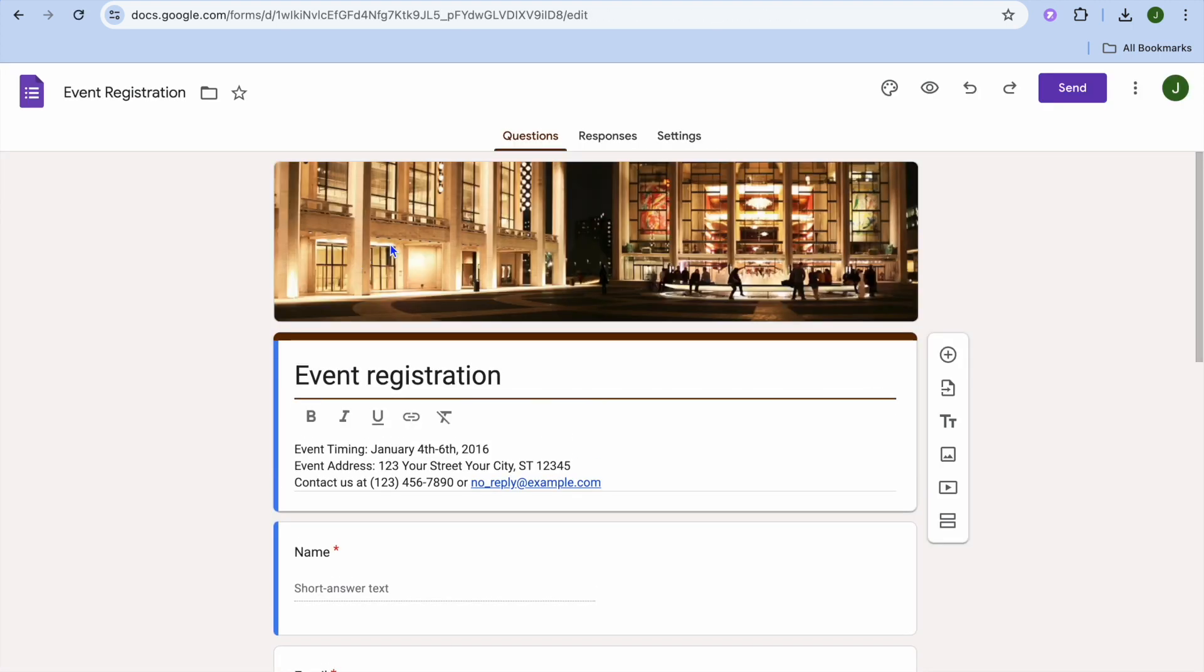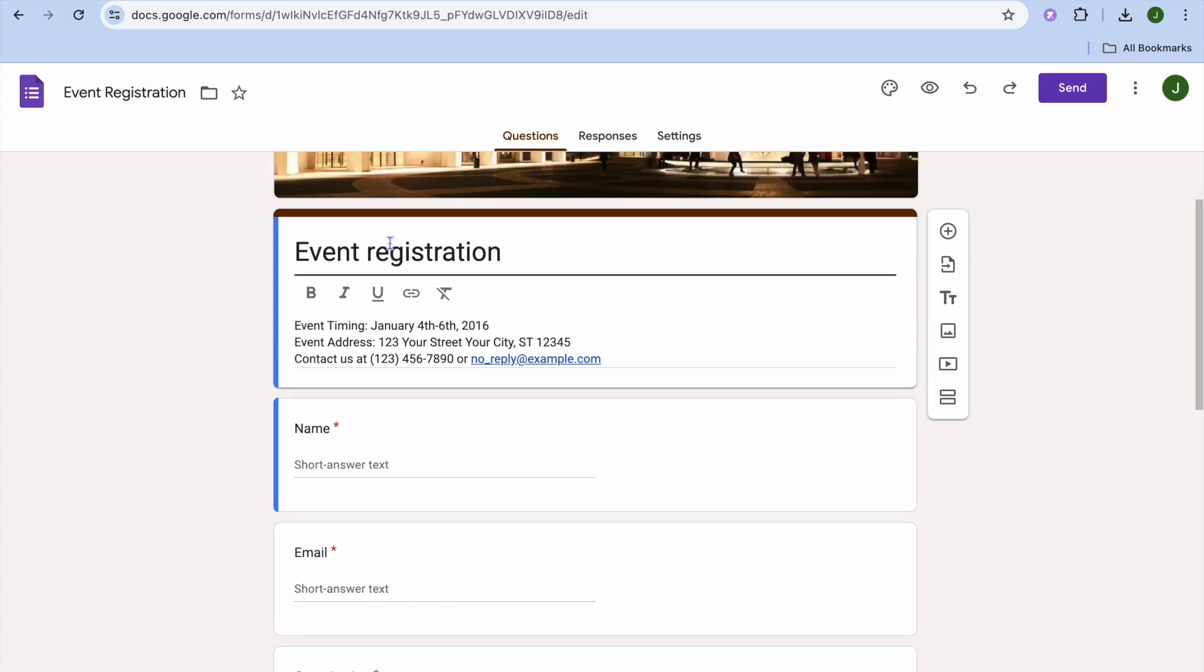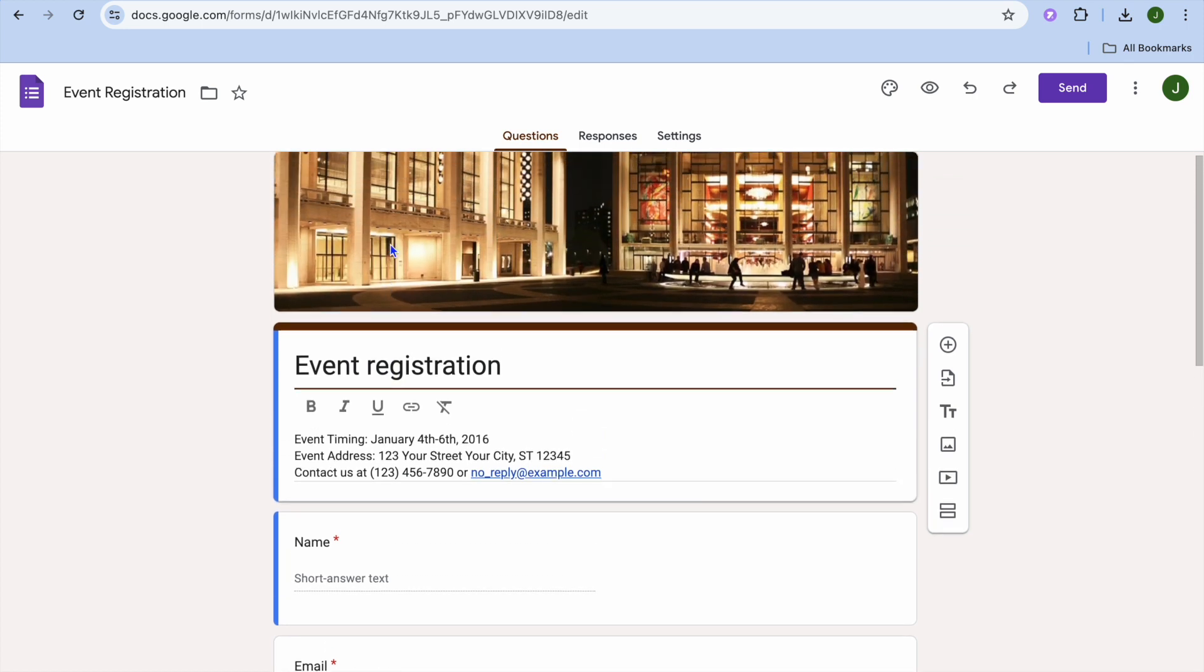And from here, you can complete or better yet edit your registration form. Once you are finished editing it, all you need to do is tap on send in the top right hand corner.